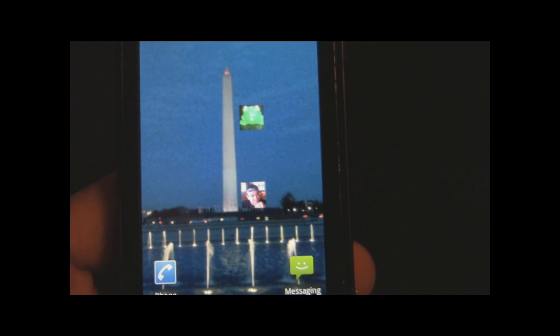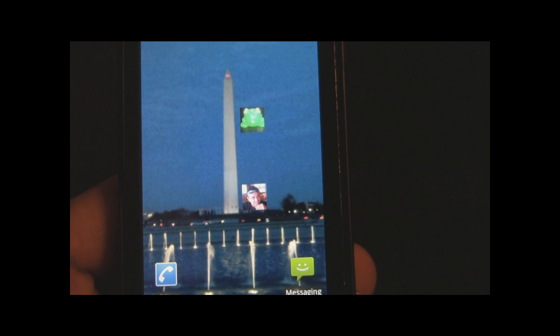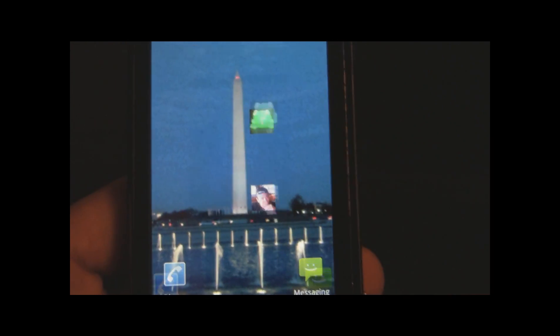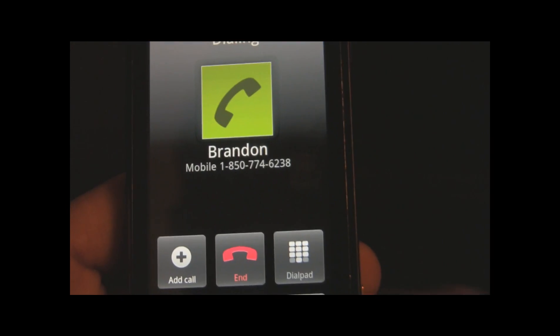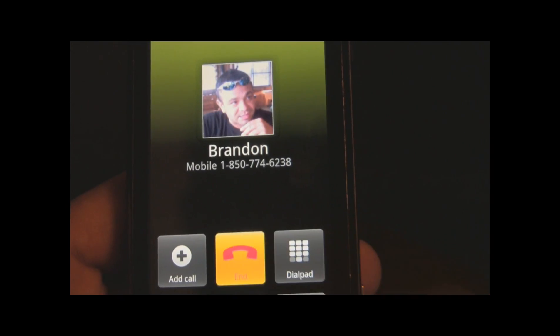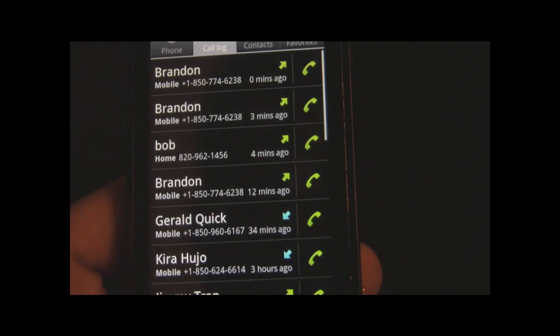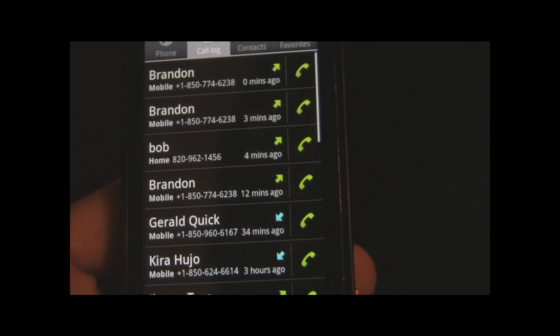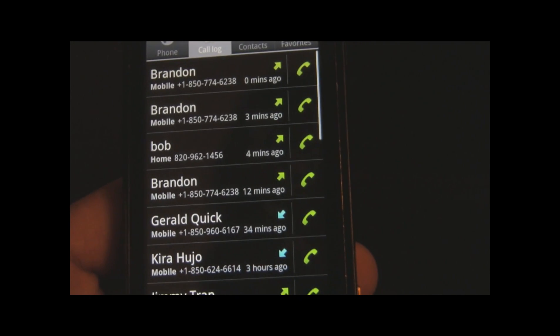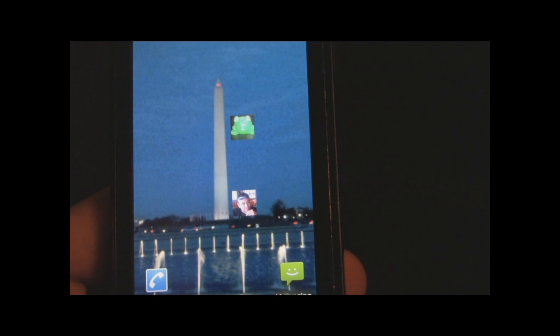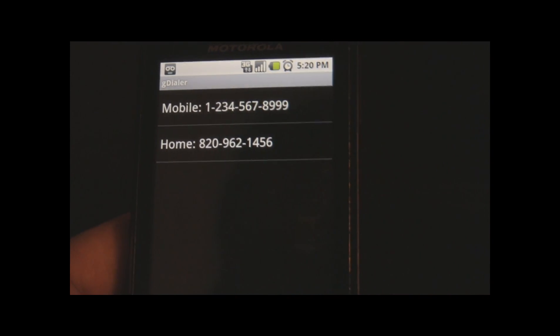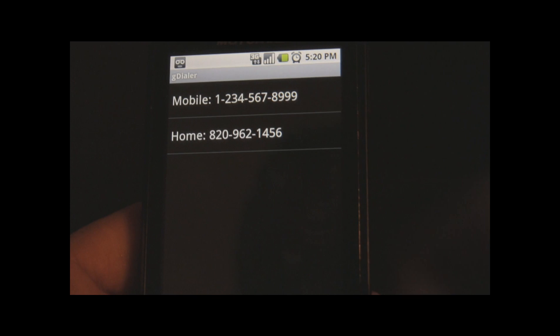If you want to dial a contact, just click their photo and it dials them. If they have multiple numbers, it will bring up a menu asking you which number you'd like to dial.